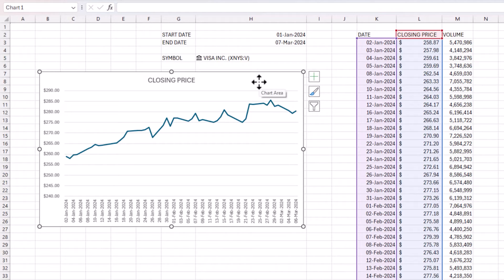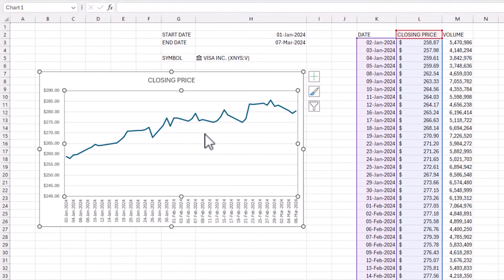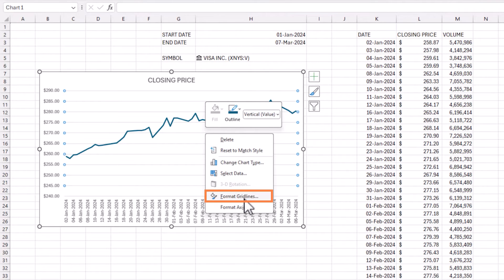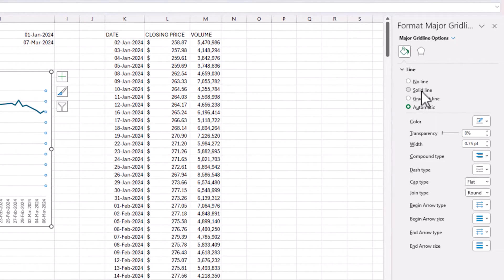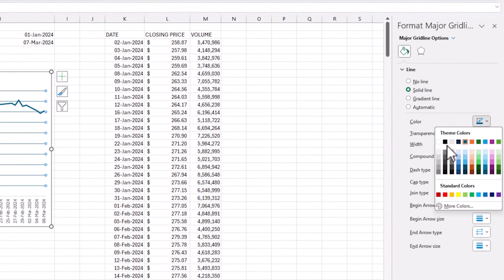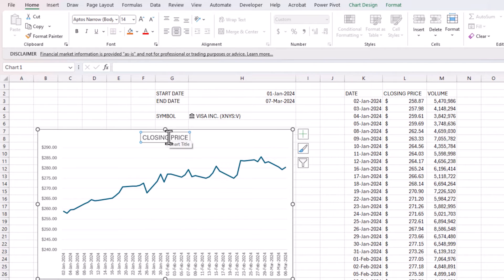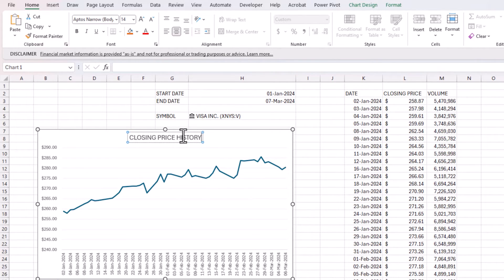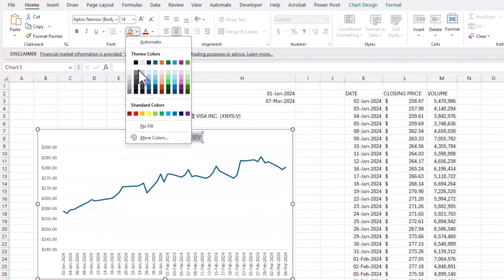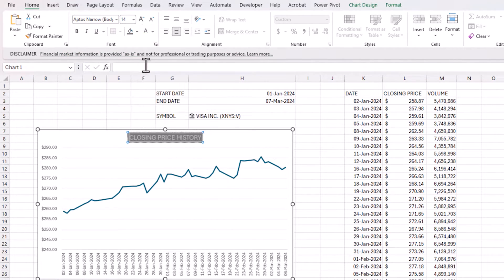Now let's do some formatting. I'll right-click the gridlines, choose Format Gridlines, and make them less visible and distracting. I'll also add a title — 'Closing Price History' — and apply some light formatting to improve readability.